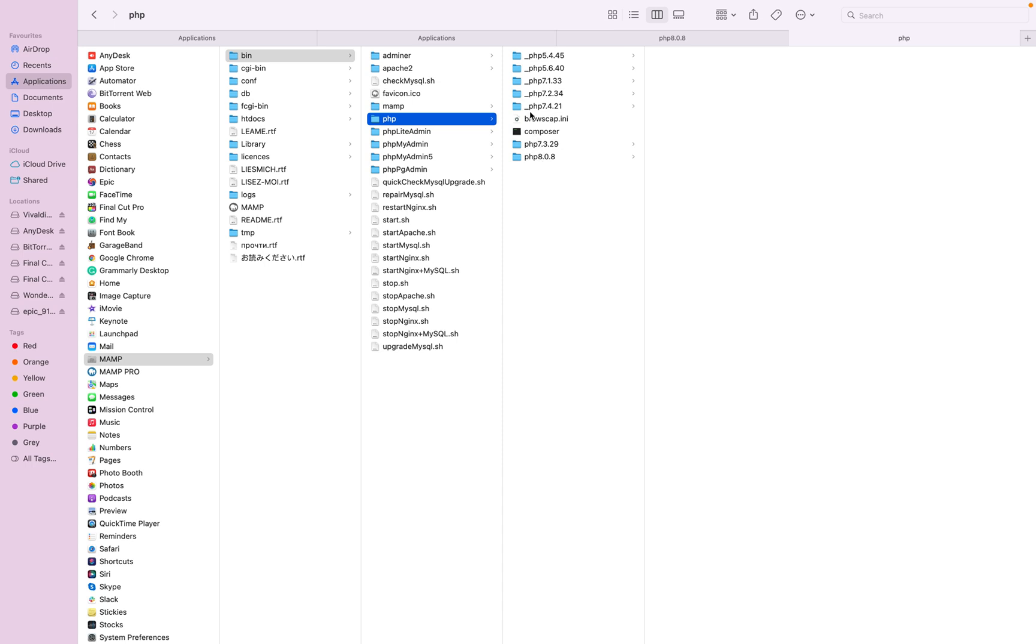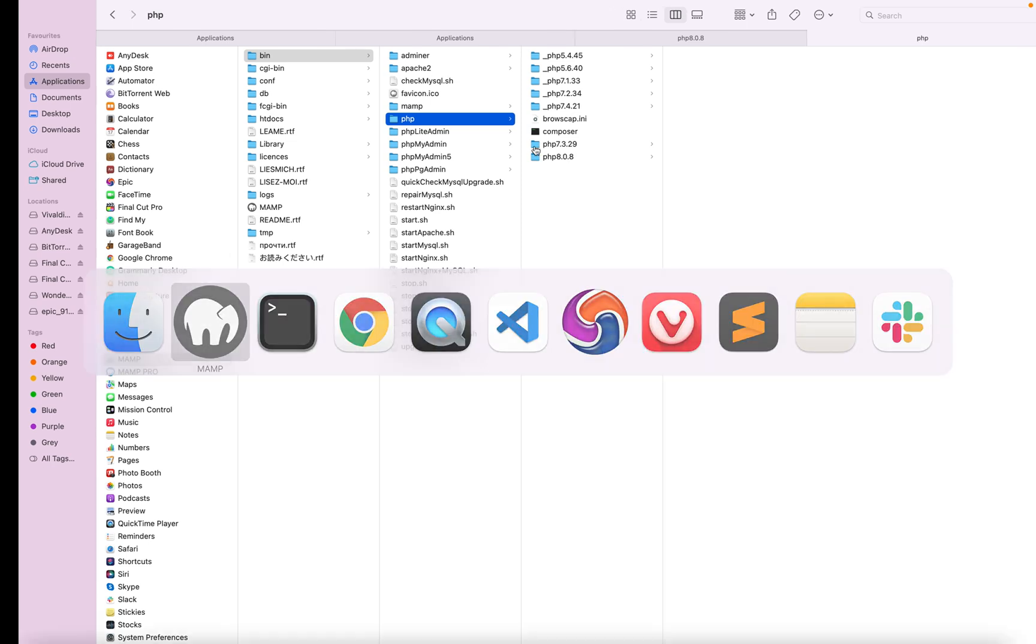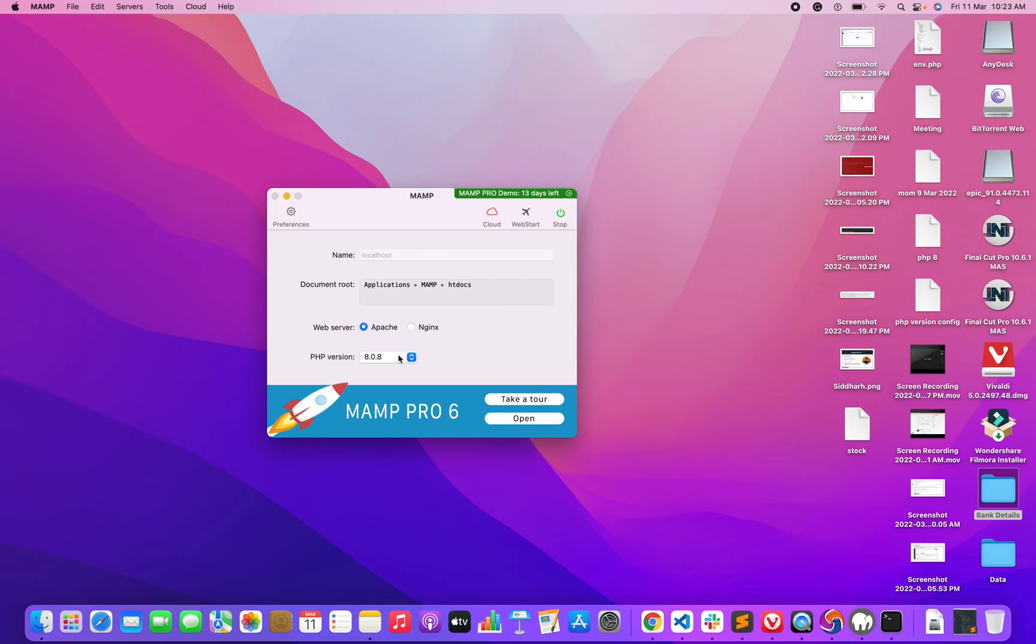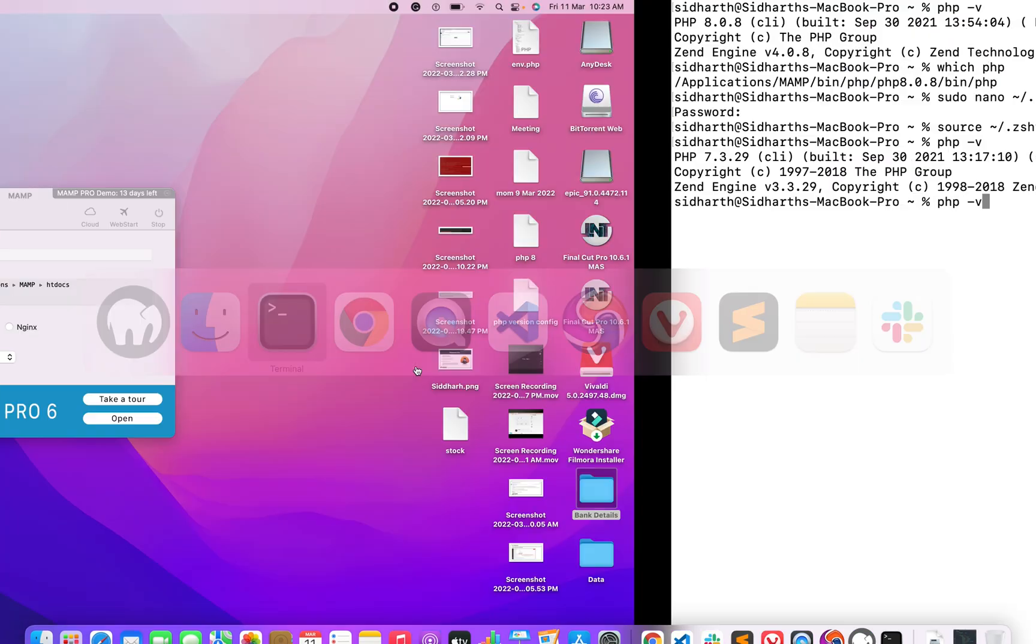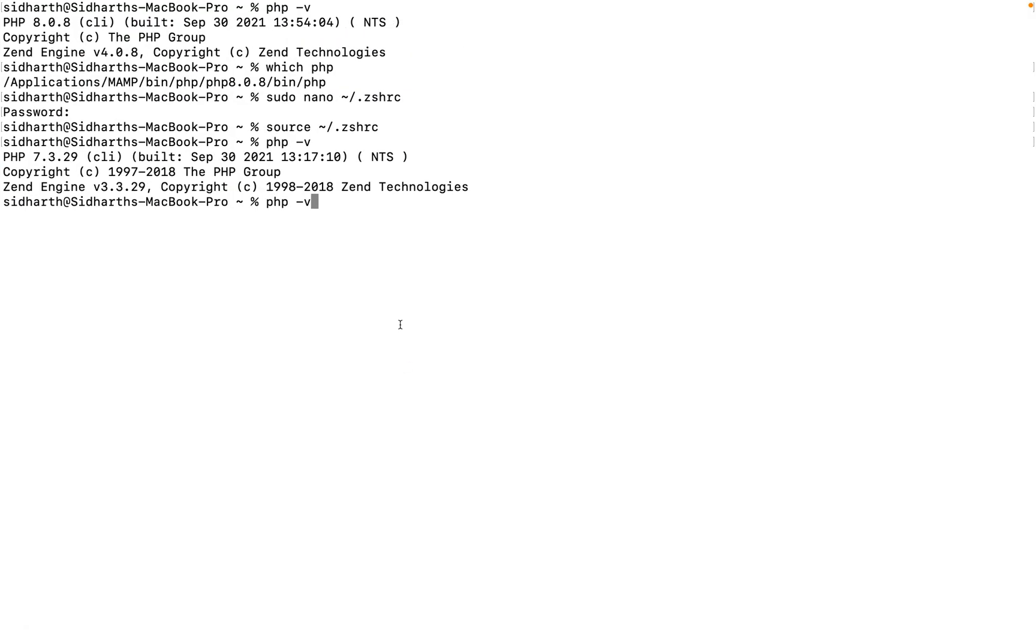Here this way also you can change the PHP version. Just put these only two versions whichever you have and after that you can check the dropdown. We'll get whatever version suitable for you, you can change this. So this way you can change.